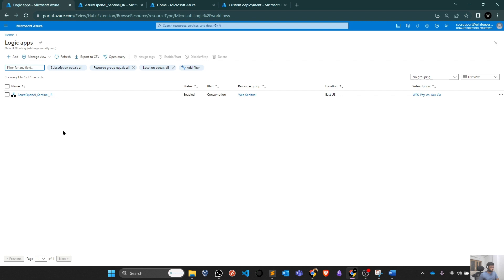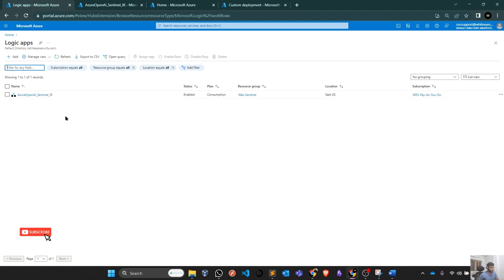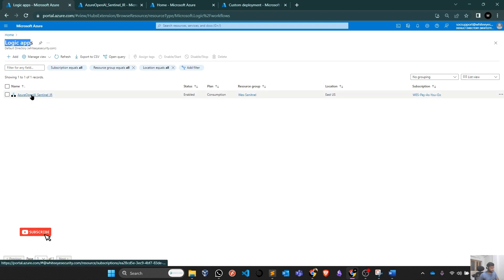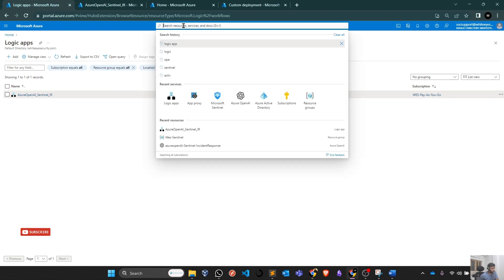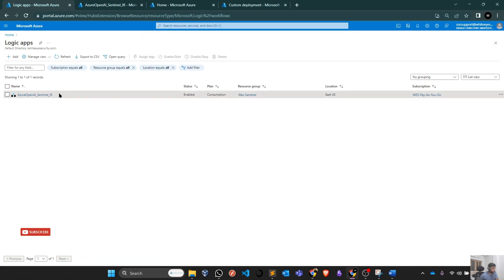Basically, I have discussed in my Azure Sentinel series how this automation works with Playbook and the Logic Apps. Basically, Playbooks are nothing. These are Logic Apps in the backend. If you search for Logic Apps, you will find your Playbook here. Once the deployment is done, you can search it in your Logic Apps.